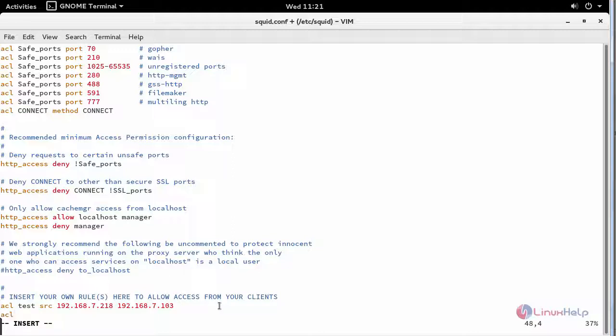An ACL and name of the ACL is downtime. For this particular time the internet access is down for users. Provide ACL and name is downtime followed by time and give a file path. There you will be mentioning the downtime for users.